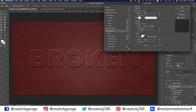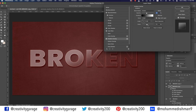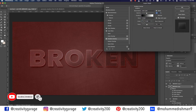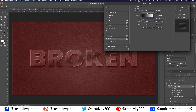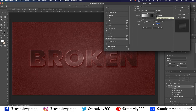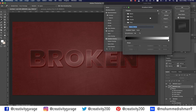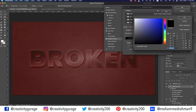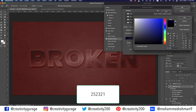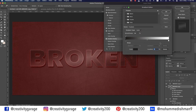Now click on Gradient Overlay. In the settings, check the Dither box and update the blend mode to Soft Light. Update the opacity to 50%, style to Reflected, change the angle to 105, and scale to 150%. Also check the Reverse box. Click the gradient box to create the gradient fill — click below the gradient bar to add color stops. Double-click on the color slider on the extreme left at 0% location and enter color code 252321, then hit OK.